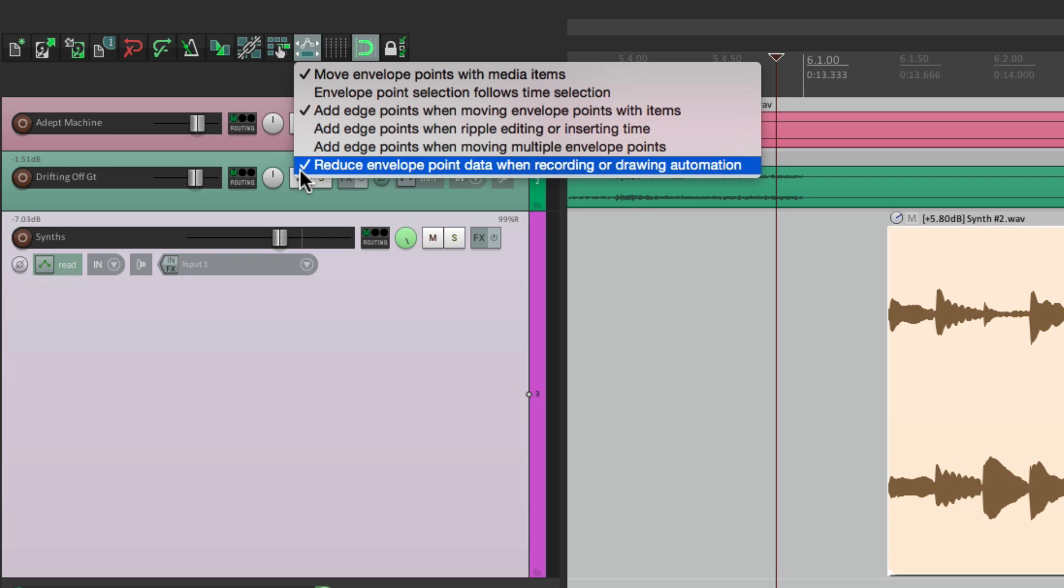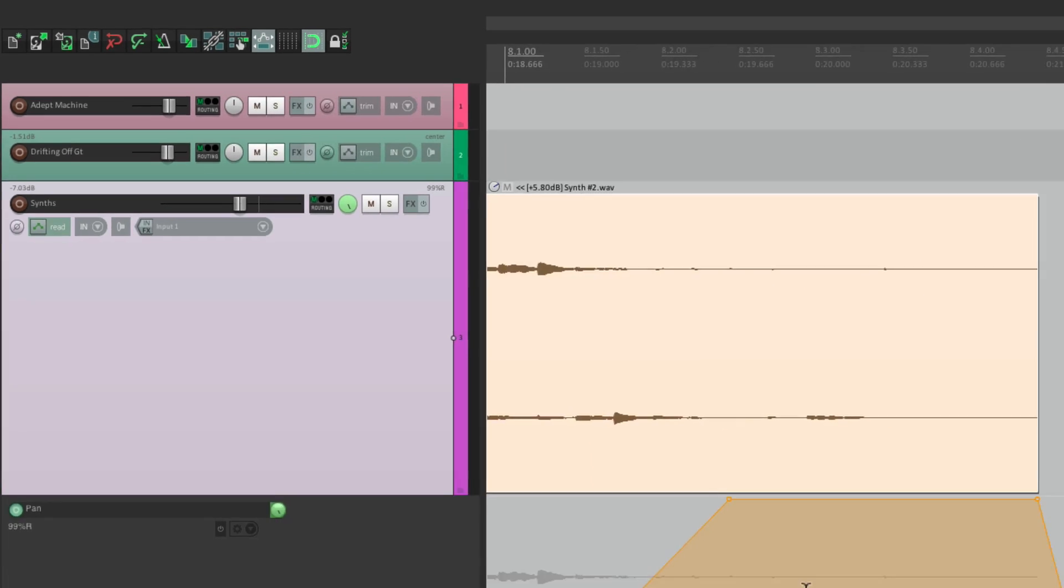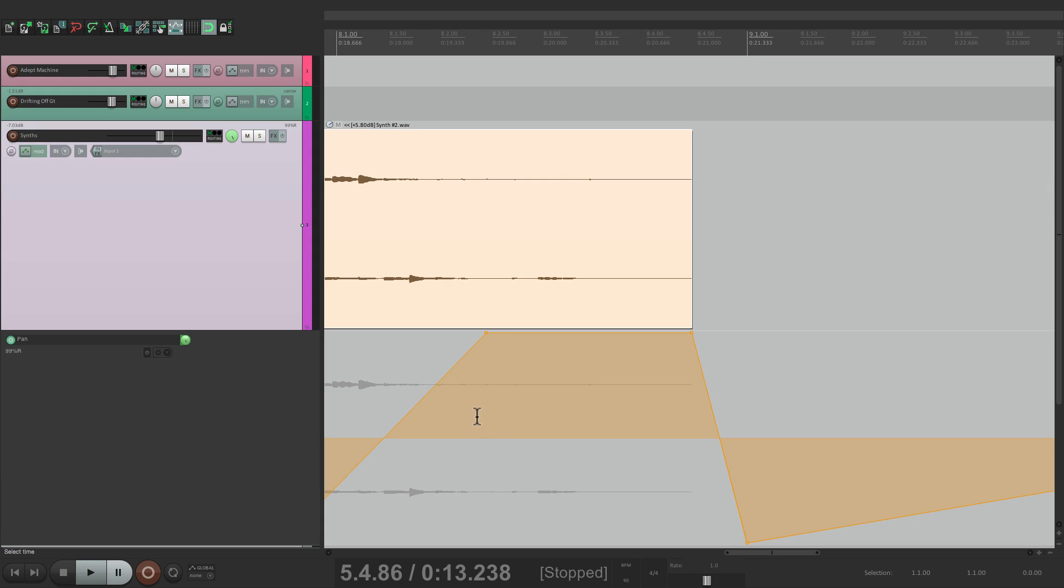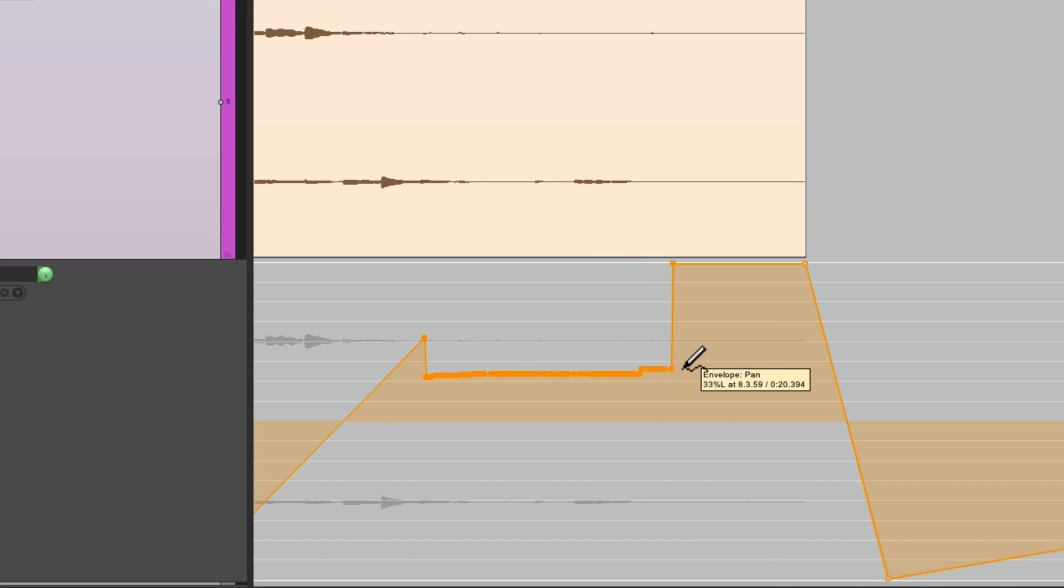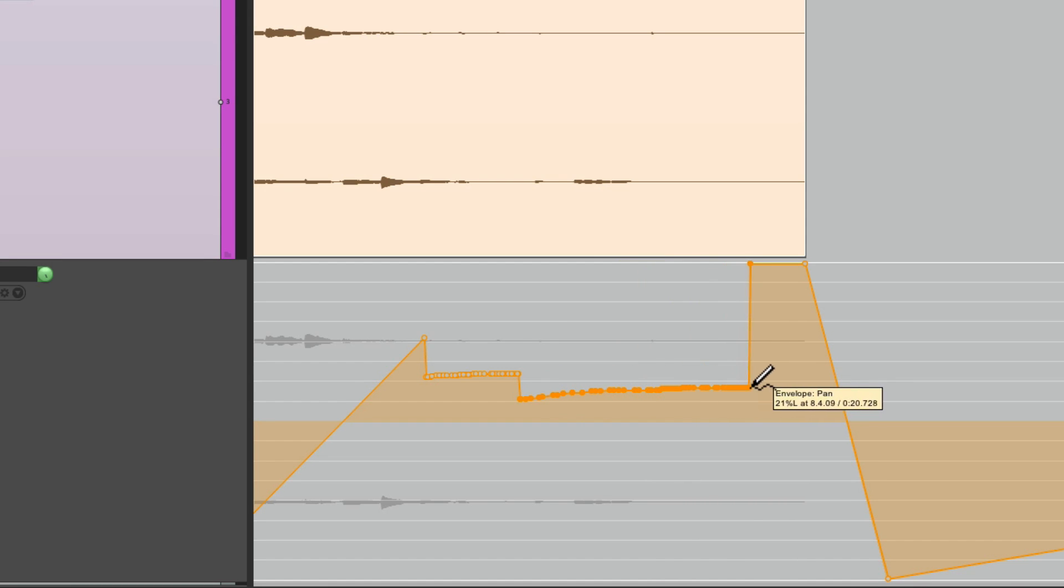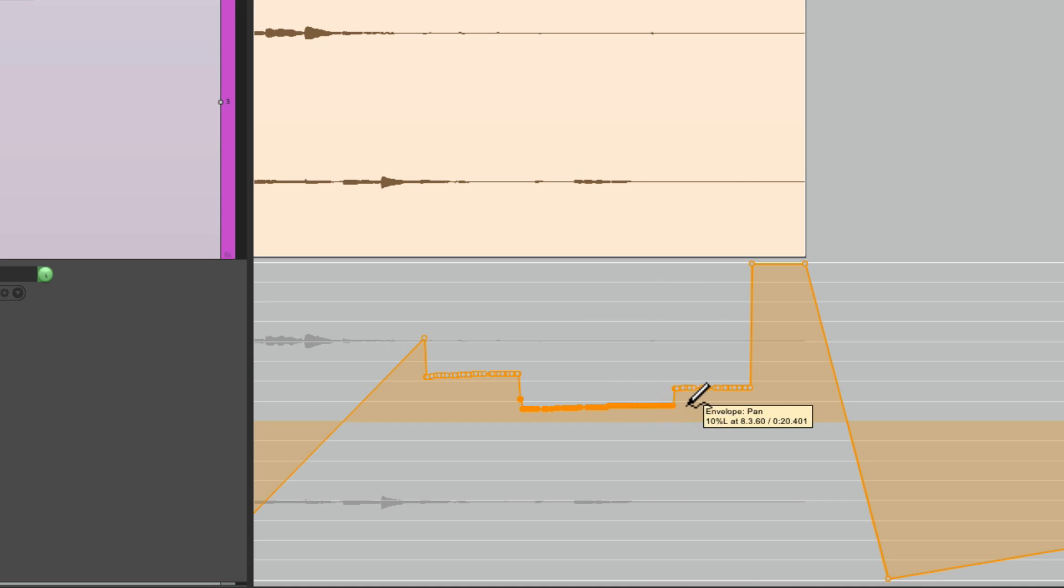Now the last option right down here, which is on by default, is to reduce envelope point data when recording or drawing automation. Let me show you how that works. Let's turn it off. Let's draw some automation. Now I'm going to try to draw it pretty straight, like straight lines. But notice what's happening. It's creating a lot of data points, which is kind of wasteful when really trying to just draw a straight line. And it also makes it harder to edit.